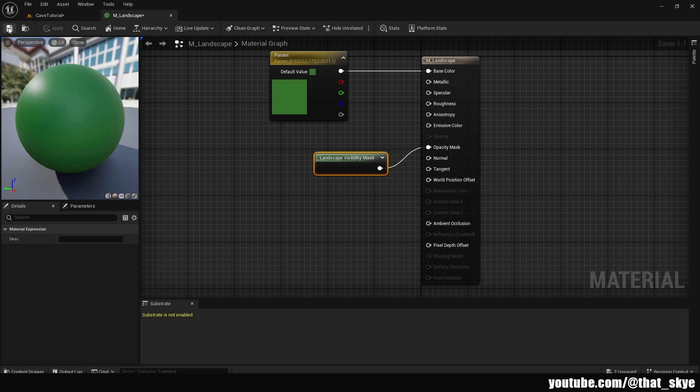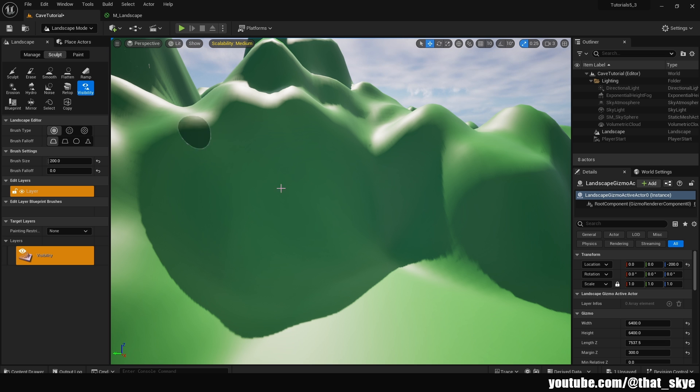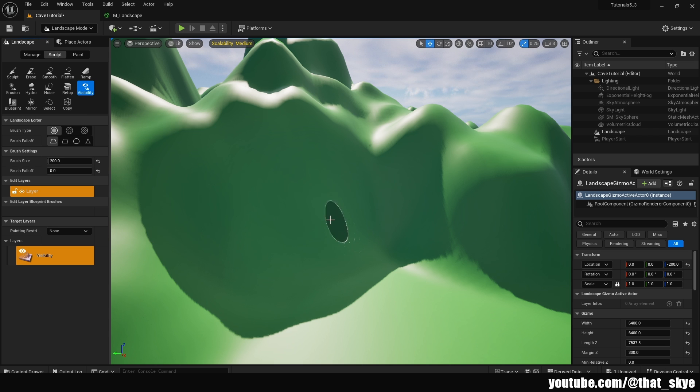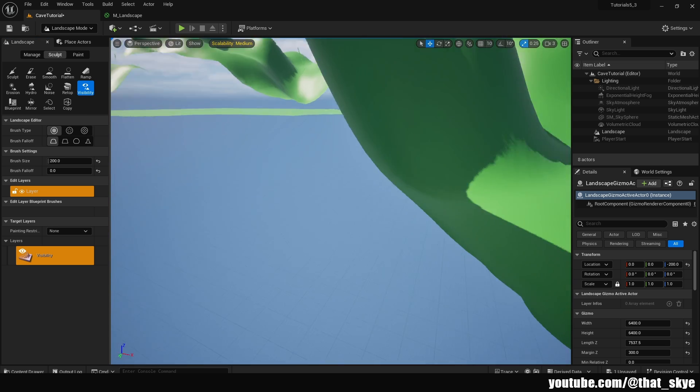When we go back and select the visibility, as you can see we no longer have the error. So we can just paint the holes, and as you can see we now have a hole in the landscape.